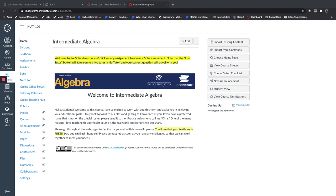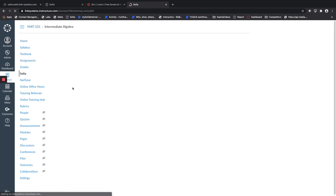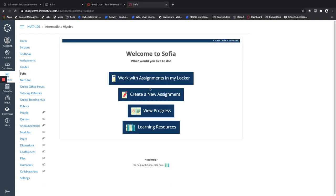Let me briefly show you how to do that. You'll go ahead and click on SOFIA, and once you're at the SOFIA landing page, in the top right corner it'll say course code.